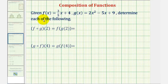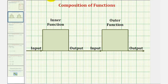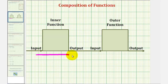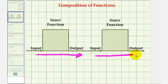To visualize this, we can think of a conveyor belt, where we start with the input into the inner function, which gives us an output, and then this output becomes the input into the outer function, giving us a final output for the composition of functions.